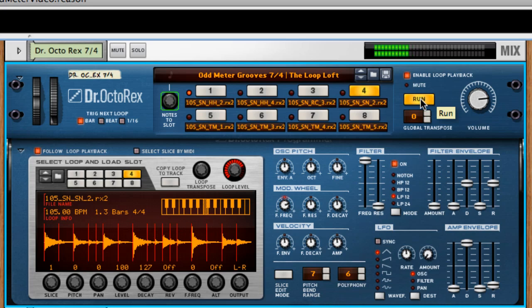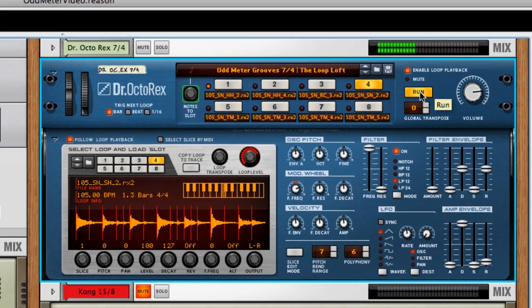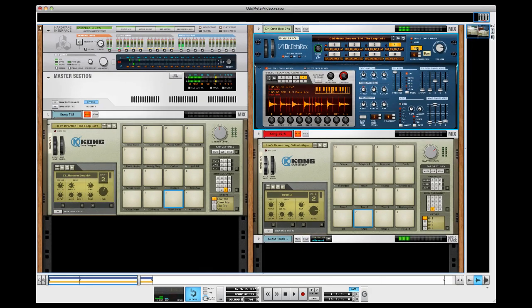So, very acoustic, kind of jazzy thing. 1, 2, 3, 4, 5, 6, 7. And the reason I like this loop is it kind of has that 4 on the floor, or I guess 7 on the floor, kick drum, which really will act as the glue that holds these three different time signatures together once we get everything going.